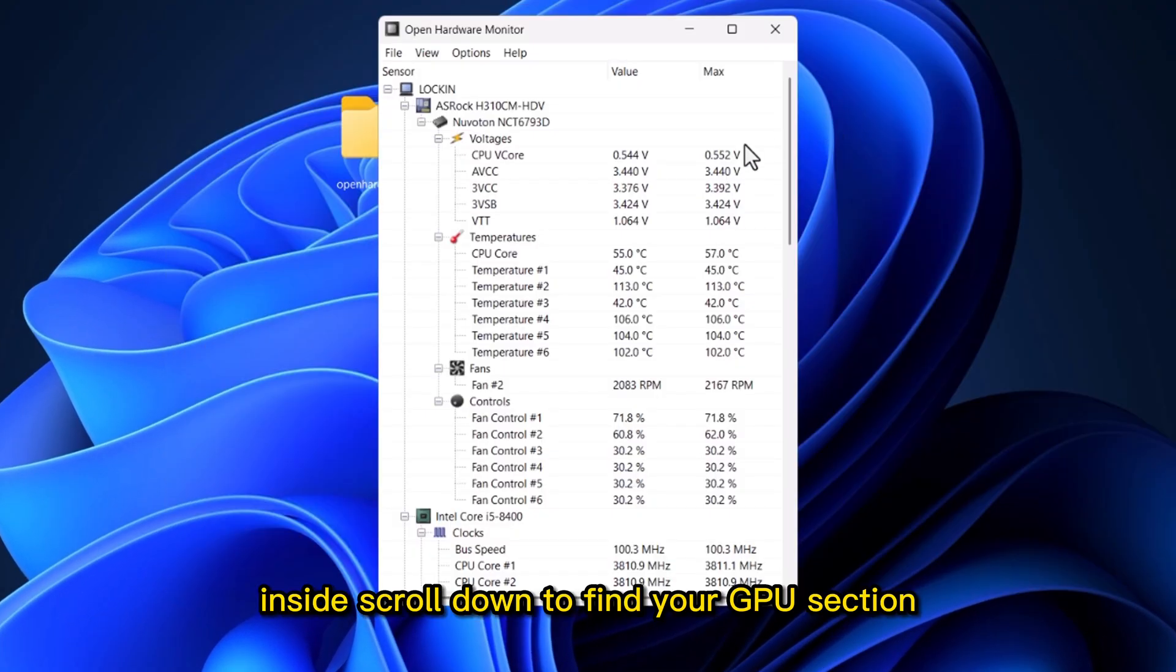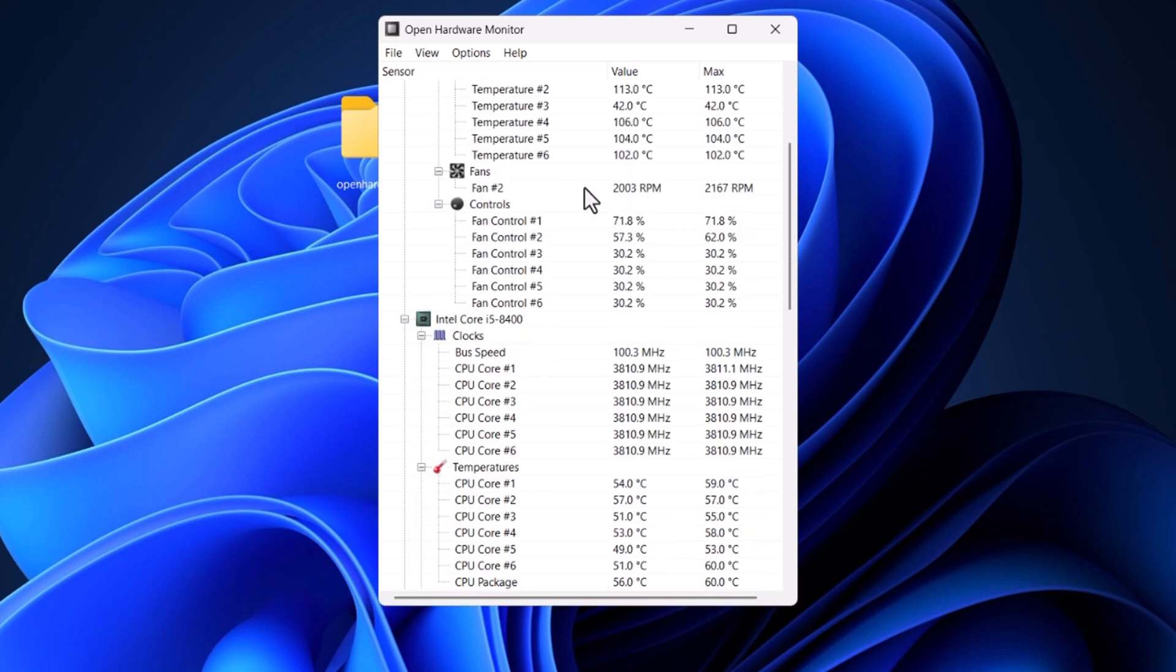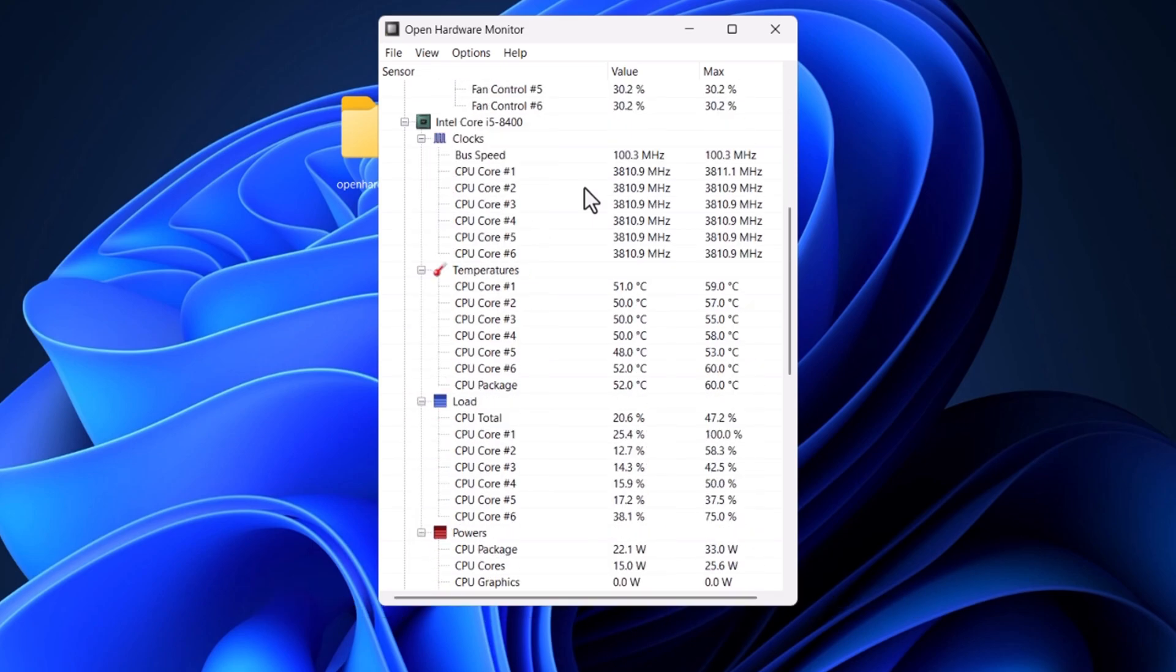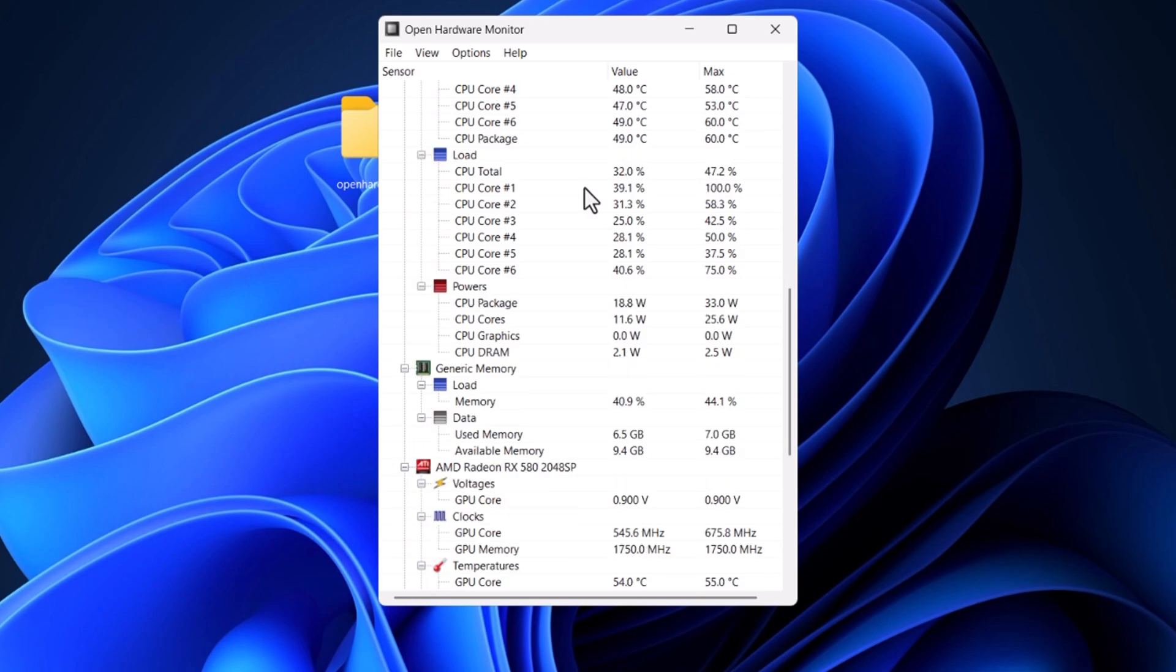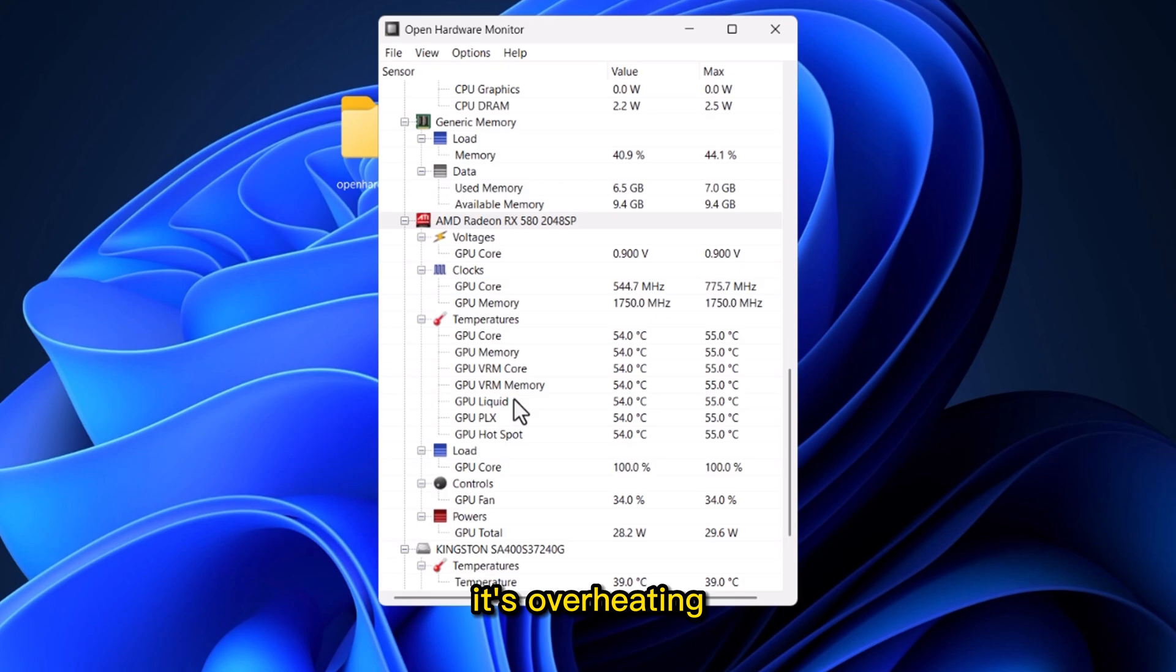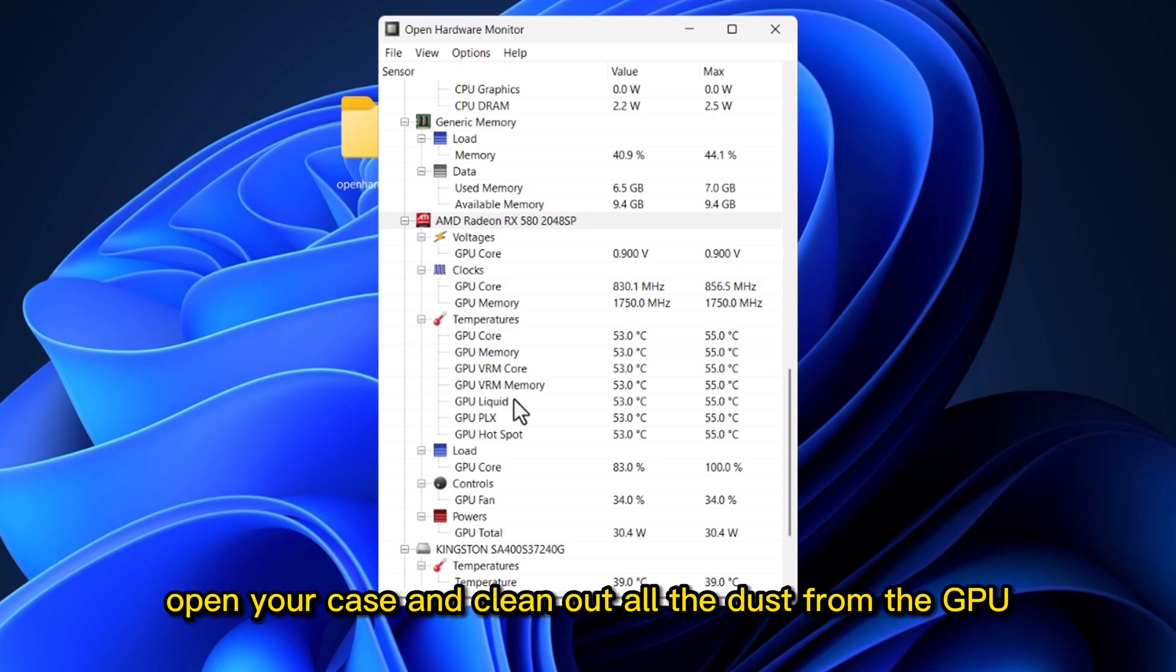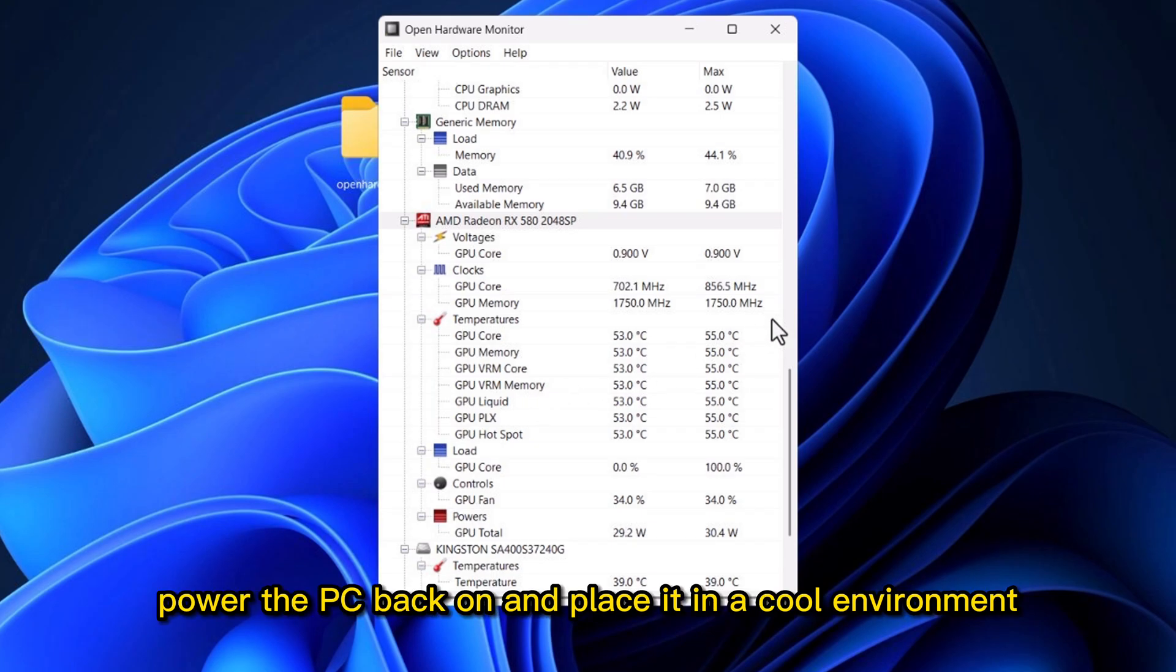Inside, scroll down to find your GPU section. If it's over 90 degrees Celsius, it's overheating. To fix this, shut down your PC and unplug it from power. Then open your case and clean out all the dust from the GPU, fans, etc. Power the PC back on and place it in a cool environment.